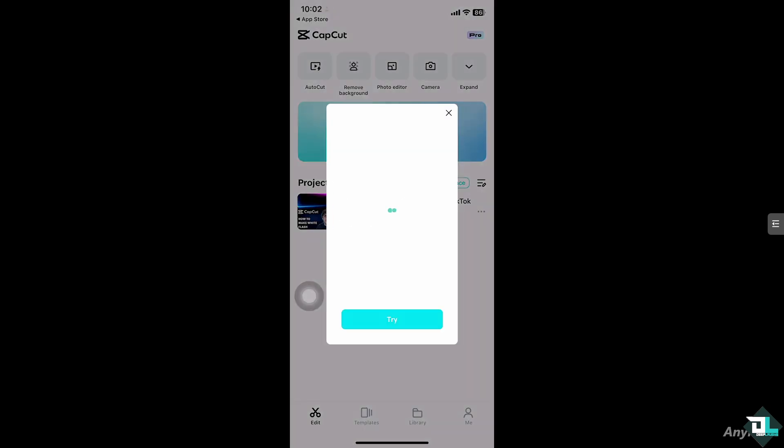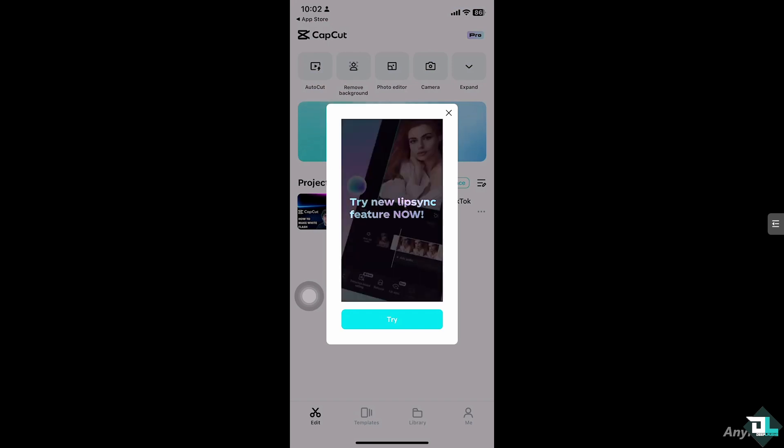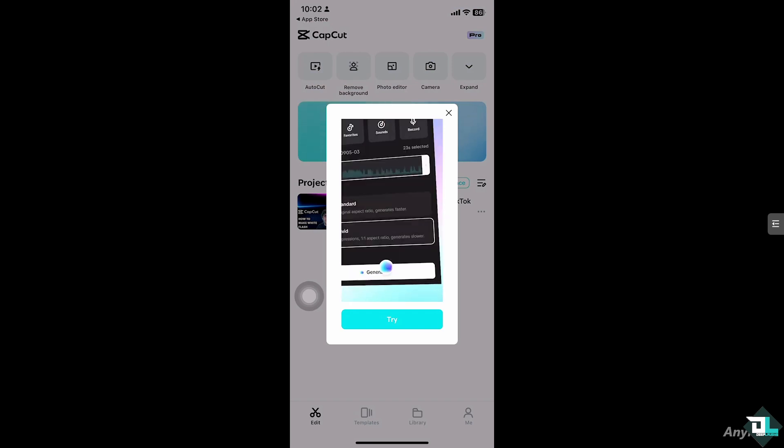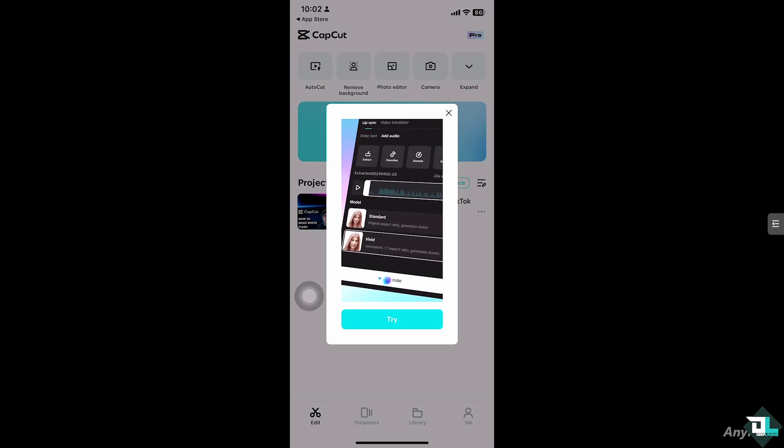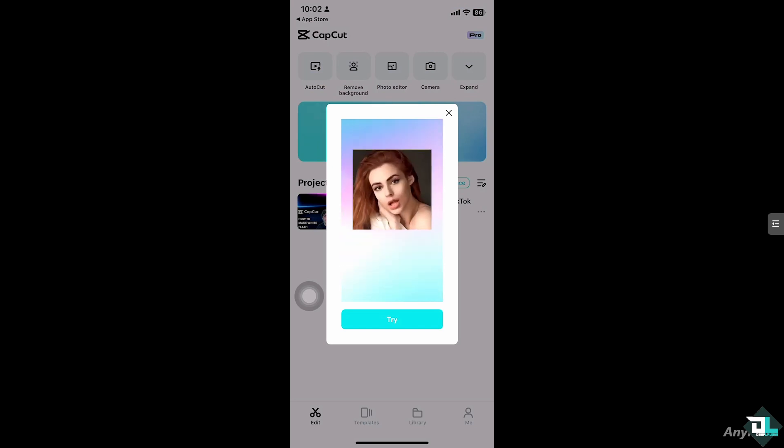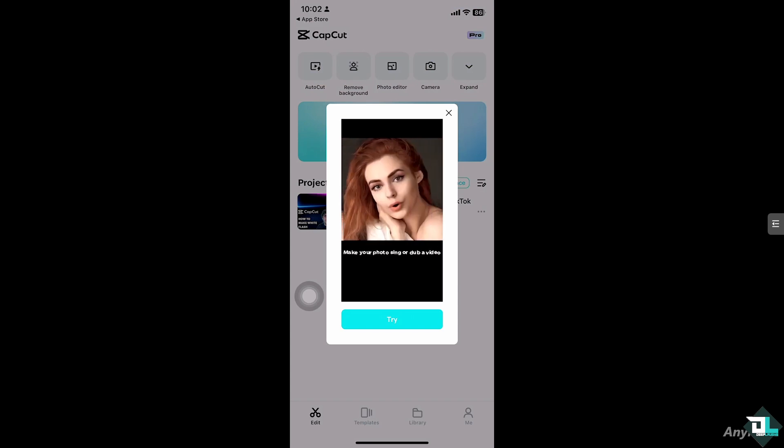CapCut provides a lot of advanced editing tools like transitions and effects that you can't always get directly within TikTok. So you can create professional quality videos before you upload them. CapCut is the best way to edit those videos.